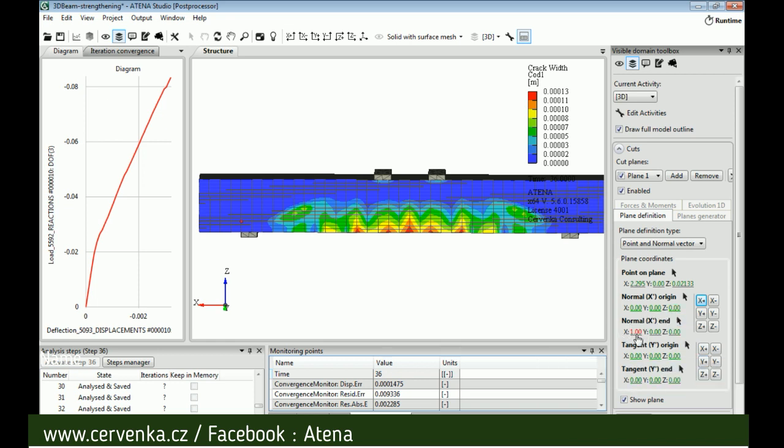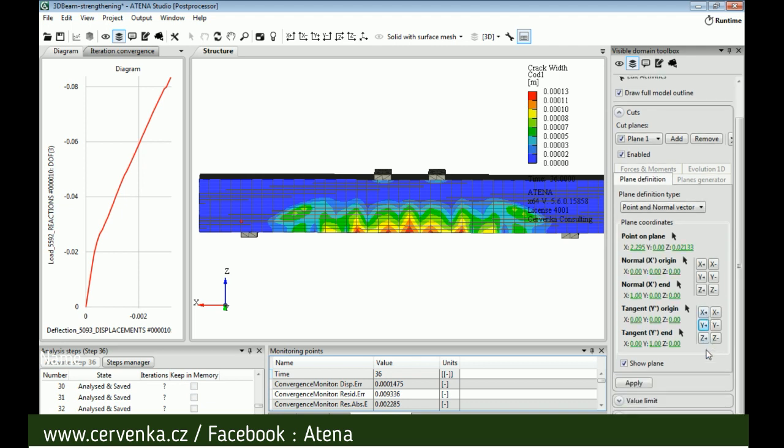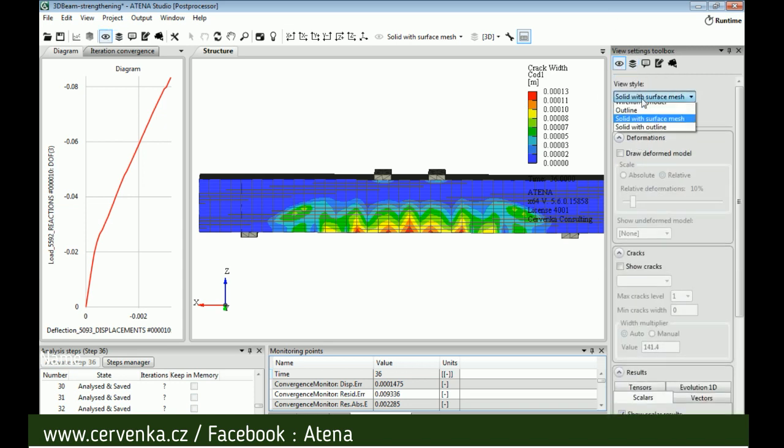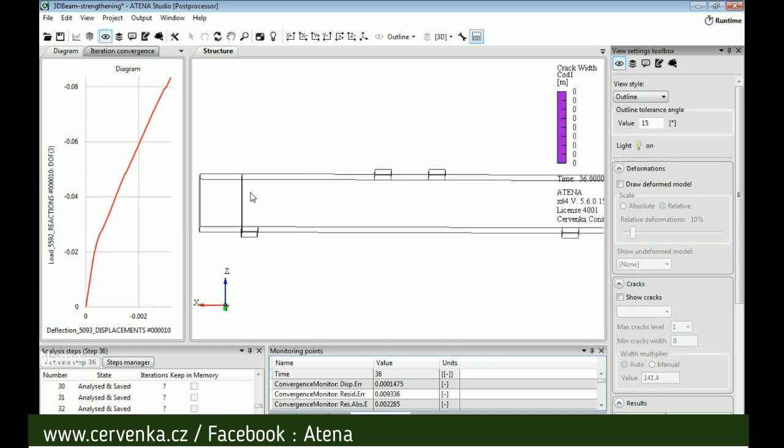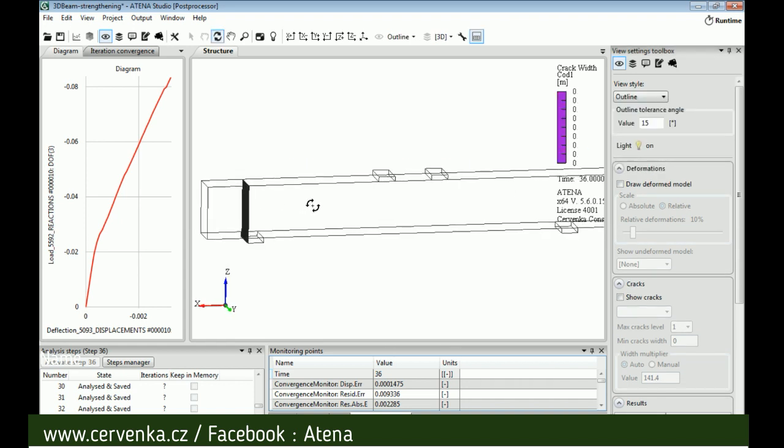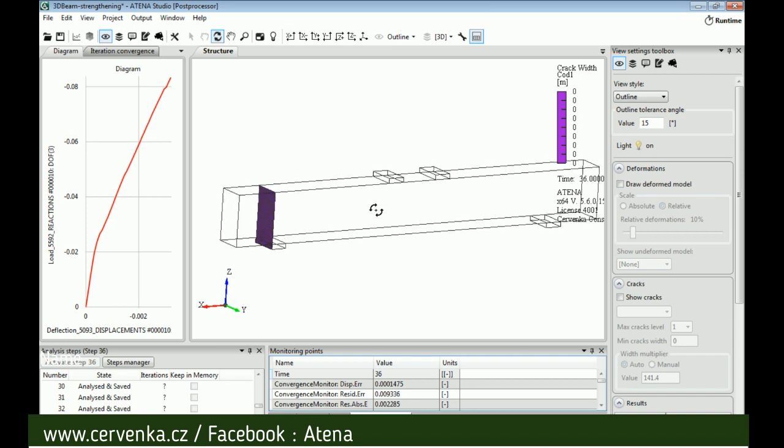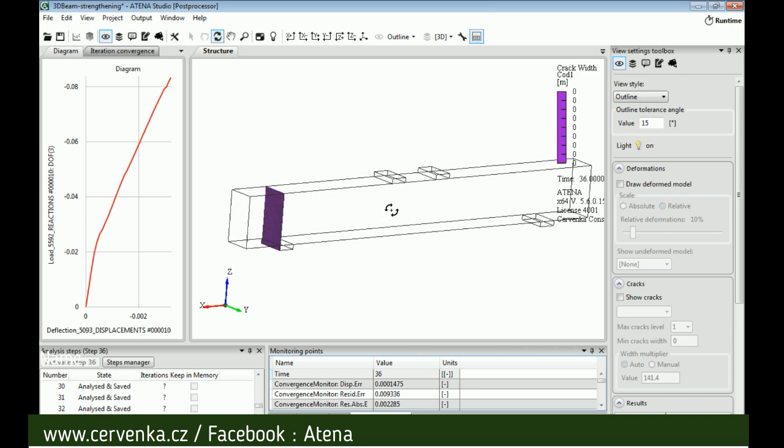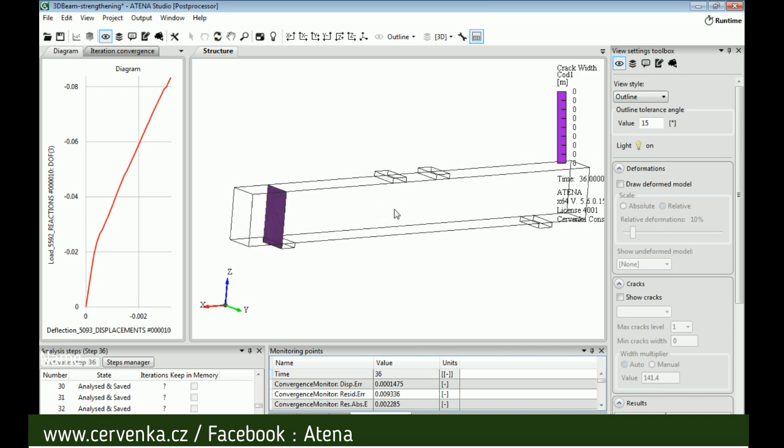Then we change view style to outline. Now we can see the cut. If we back to cuts tab and check show forces and moment, we can see the axis and the values.